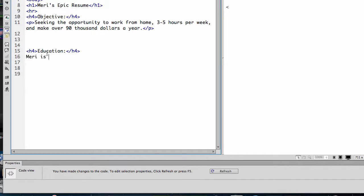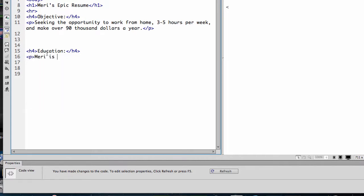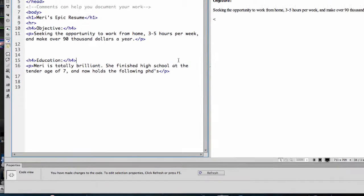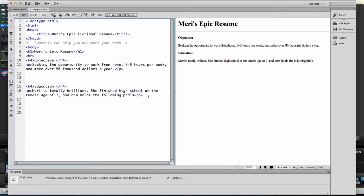And we will put in a nice little list of my education that I've completed. Let's make sure to put this in a tag. Mary is totally brilliant. She finished high school at the tender age of seven and now holds the following PhDs. Obviously fake, but you'll see this is giving you very basic formatting.